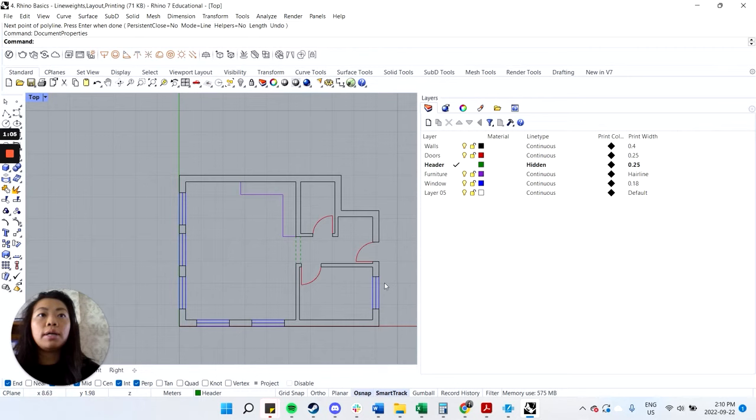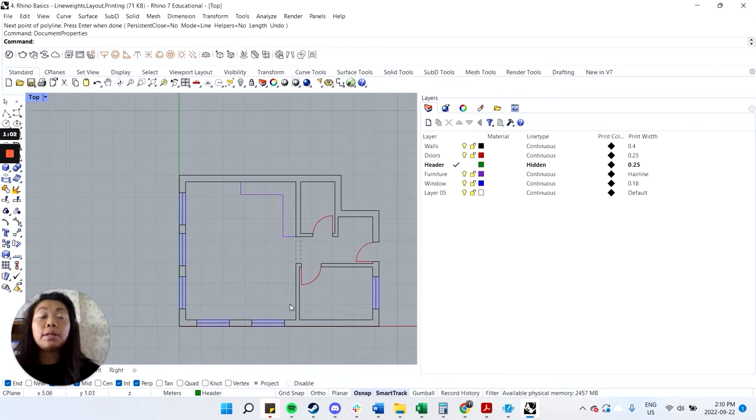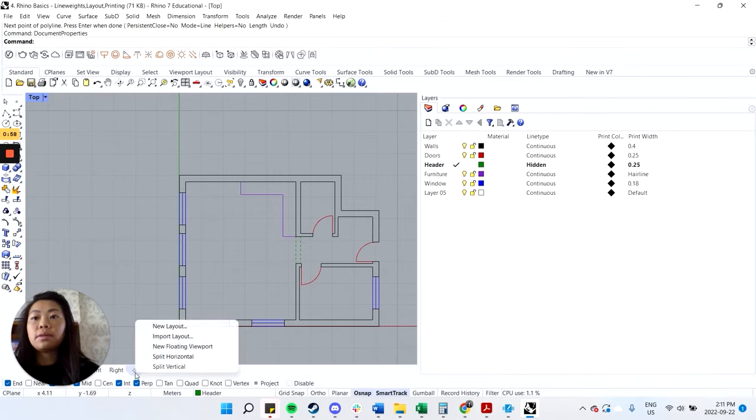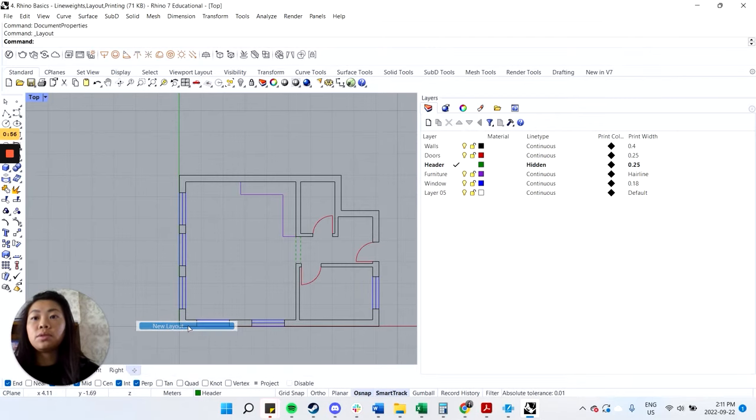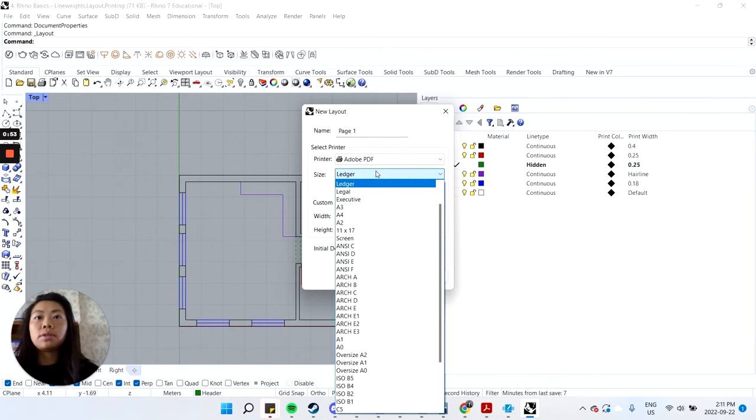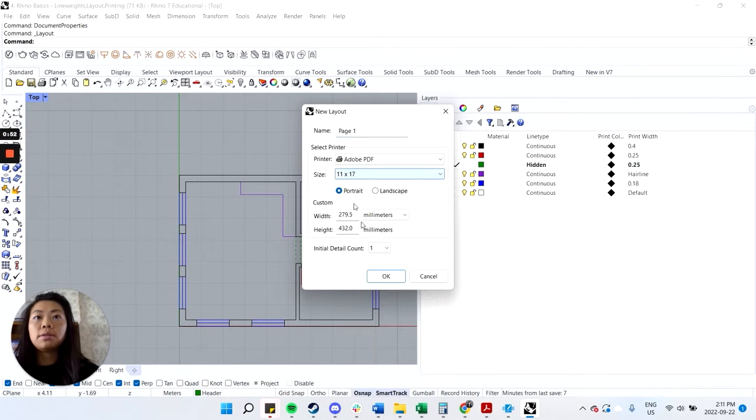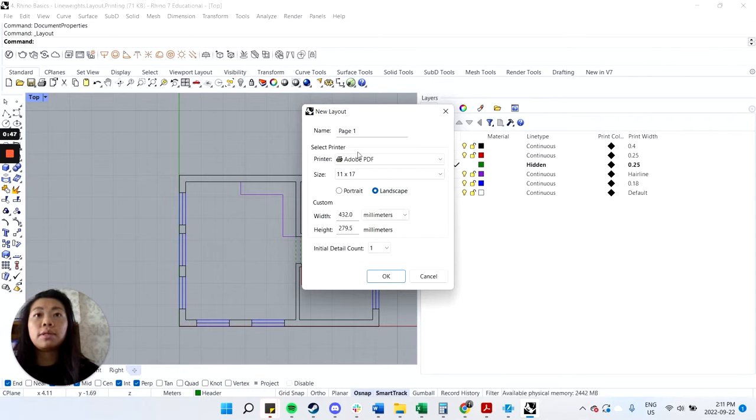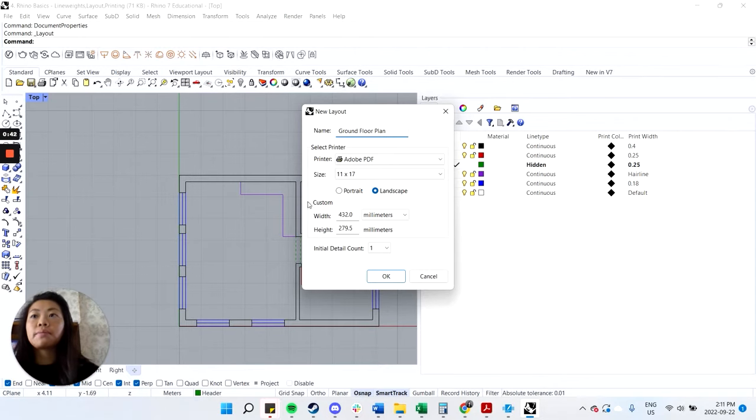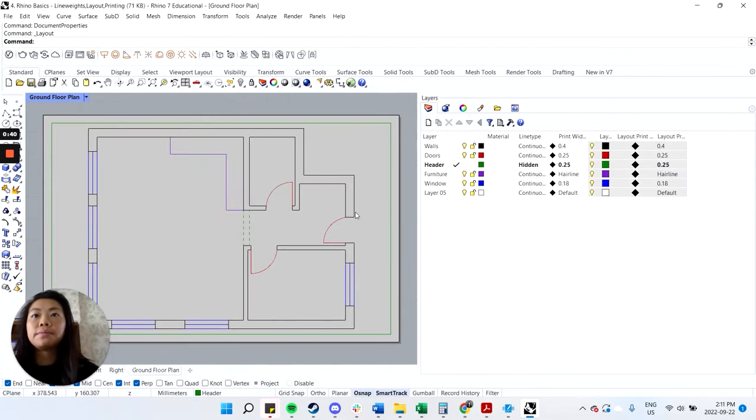Next we want to set up the layout, right? So if you hit on this plus sign here, you can choose new layout. You can choose the size. 11 by 17. Really depends on what you're printing on. I think this is a pretty standard size. We can call it ground floor plan. I'll hit okay. So there you have it.